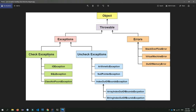We will check the exception. Moving on, we have the Unchecked Exception. Common examples include ArithmeticException, NullPointerException, ArrayIndexOutOfBoundsException, and InputMismatchException.